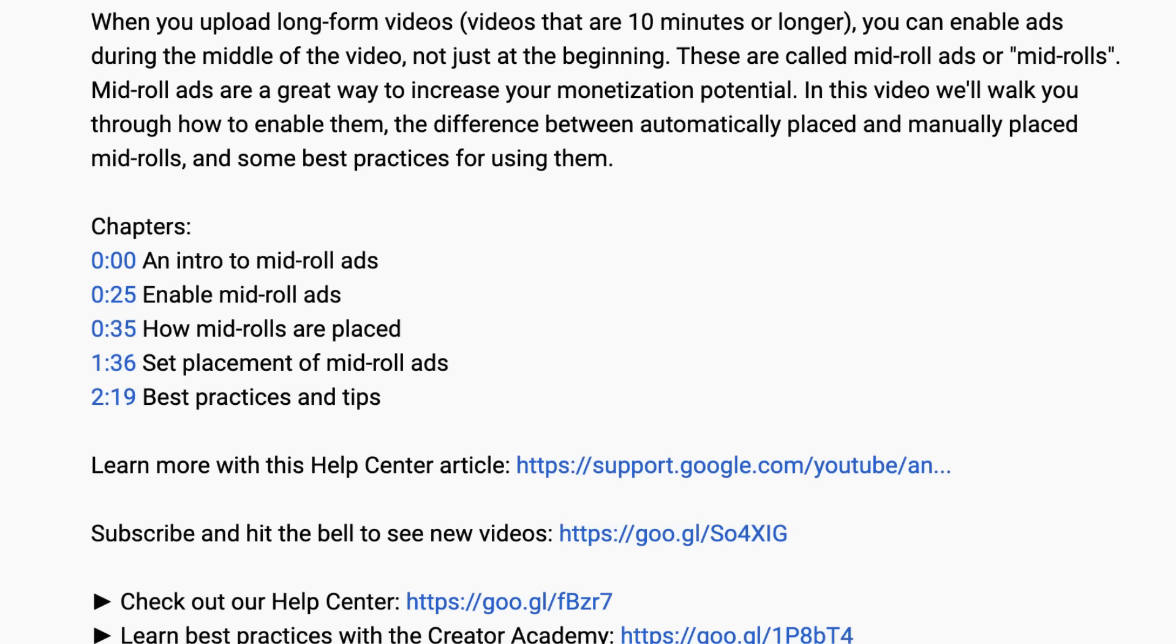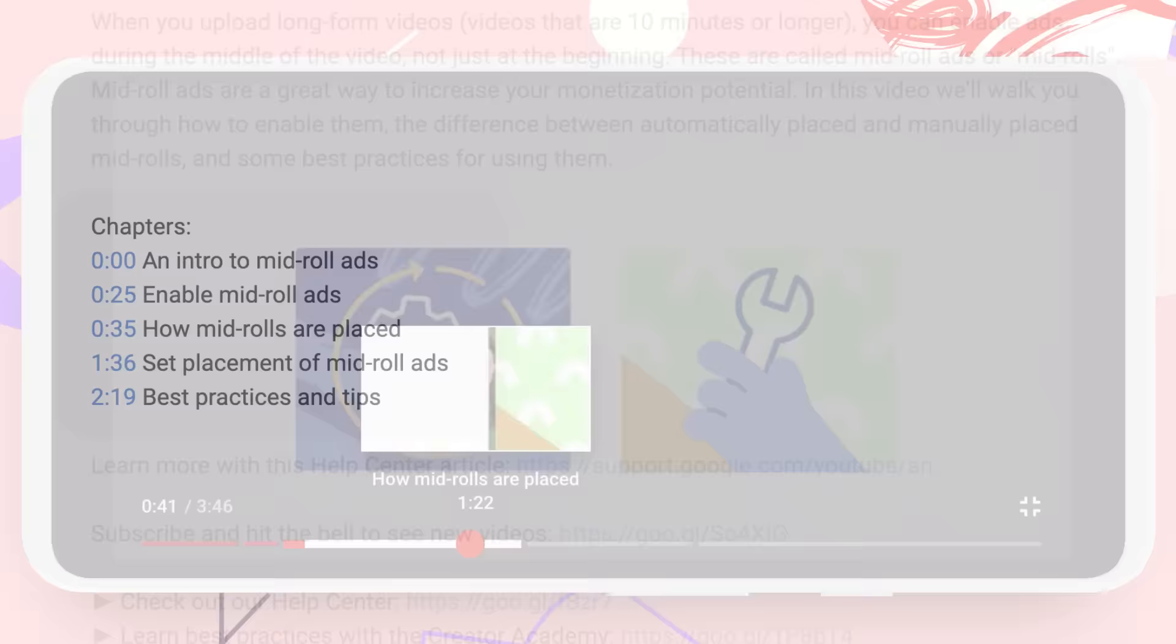In this video, we'll show you how to add chapters within your videos, which helps viewers better navigate and enjoy your videos.